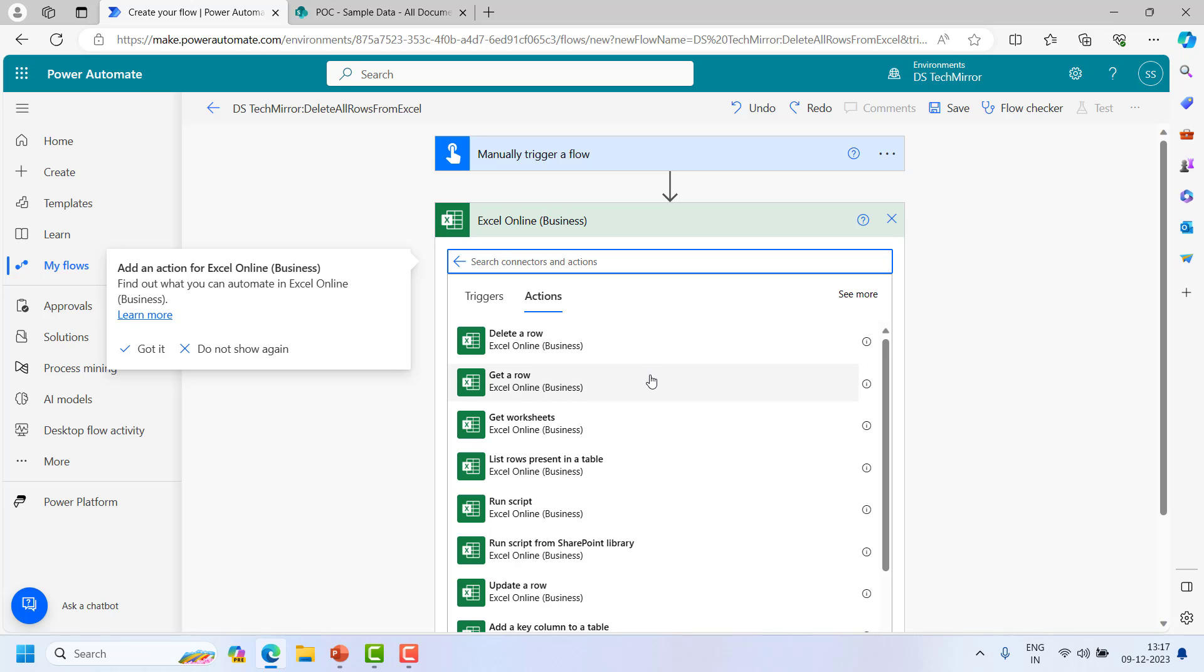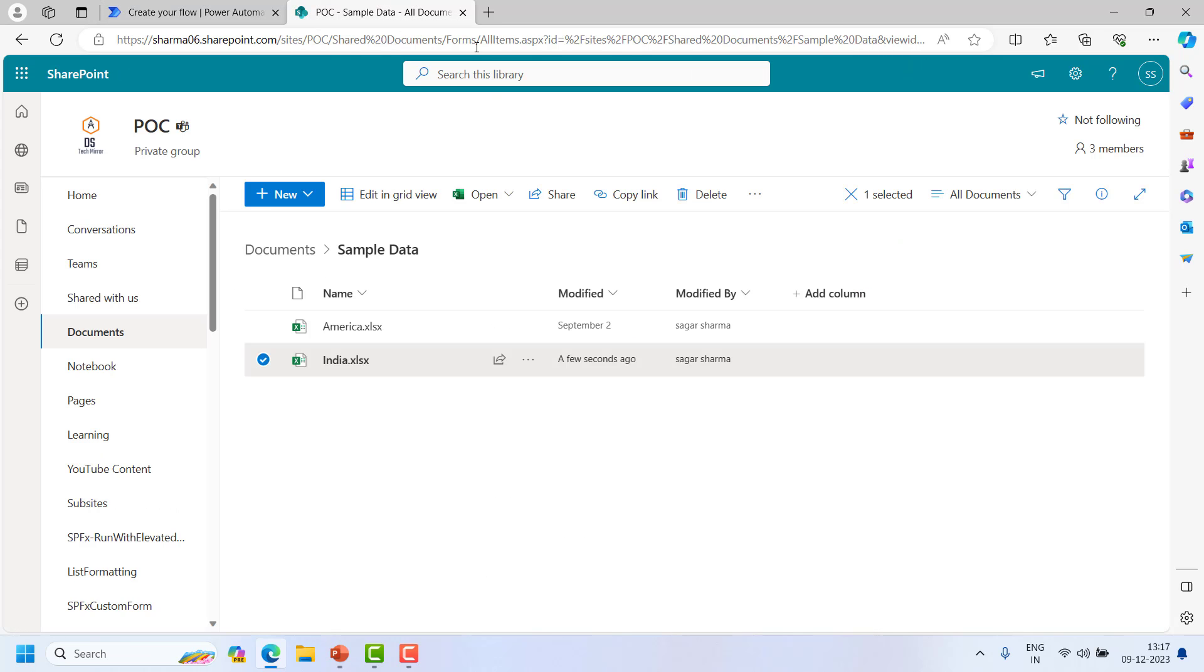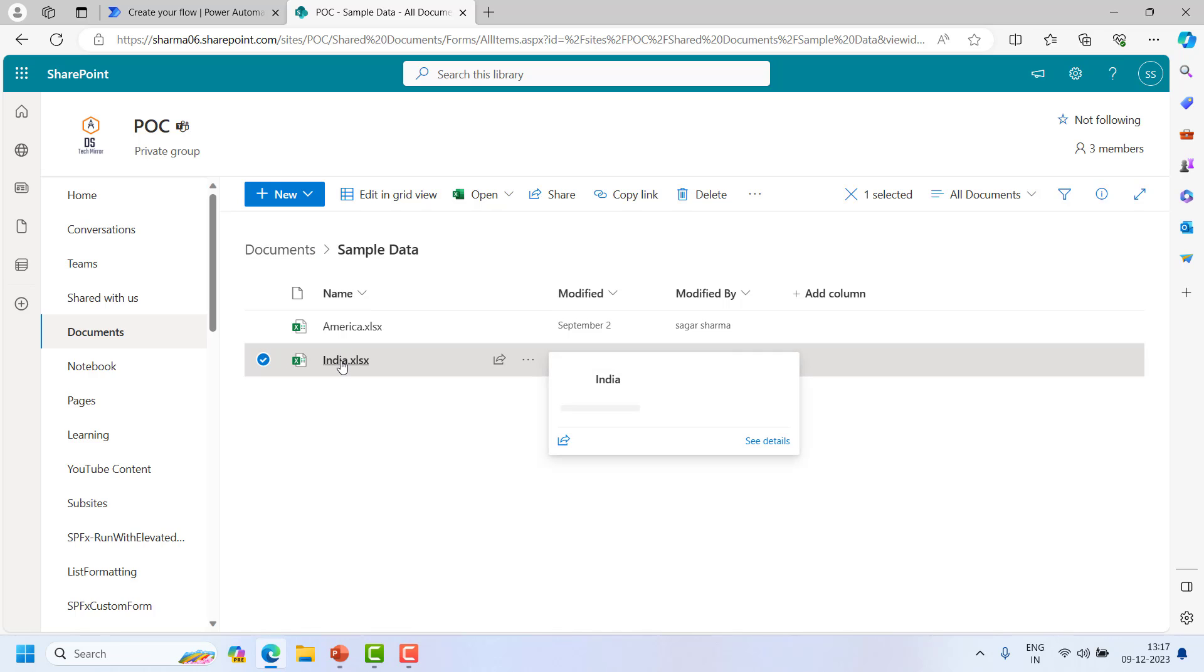So I have to delete all the rows present in the Excel. My Excel is present in my SharePoint in a POC site, inside default document library called Documents, and a folder called Sampledata. And I will be working with this sheet called India.